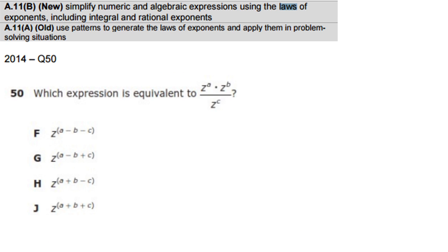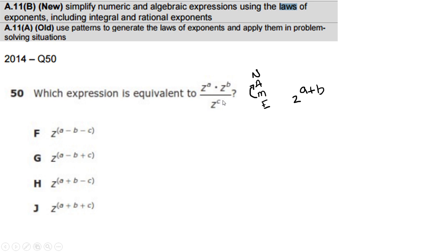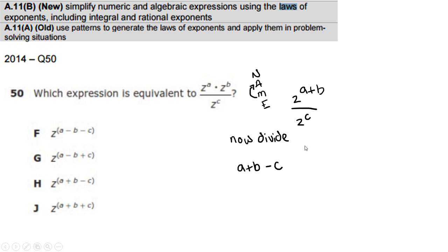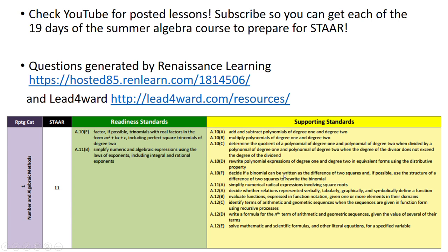Last question: z to the A power times z to the B power, all divided by z to the C power. Focus on multiplying first — if these were numbers we'd add them, but since they're variables we write it as A plus B. Then dividing by C means subtracting, so we write minus C. The final answer is z to the A plus B minus C power, matching answer H. I hope you learned something — stay tuned for the other days where we cover all the concepts to prepare for STARS. Thank you.